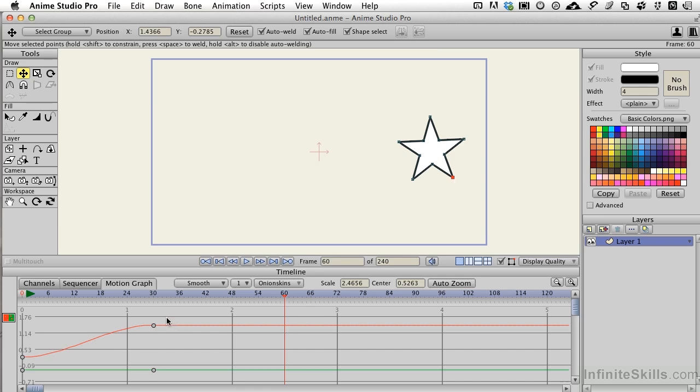But watch what happens as I do that to the actual entry and exit of the tween line for this X axis. Red is X, green is Y, and if we were to work in 3D space with this, we would have another one that is blue, which would be the Z axis coming directly towards the viewers.